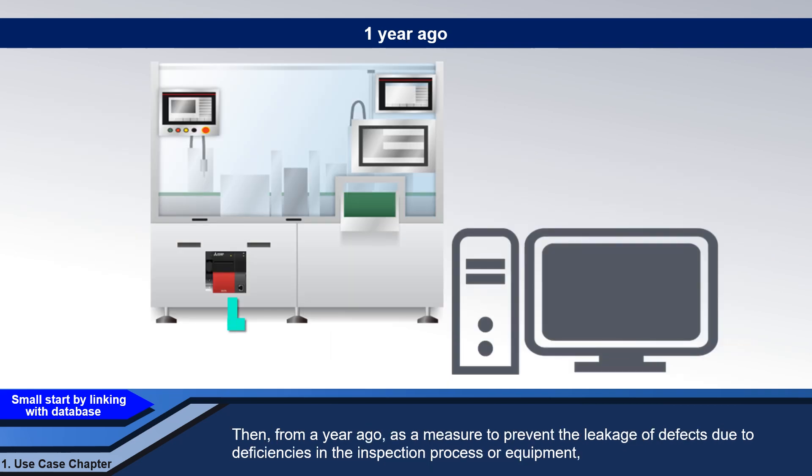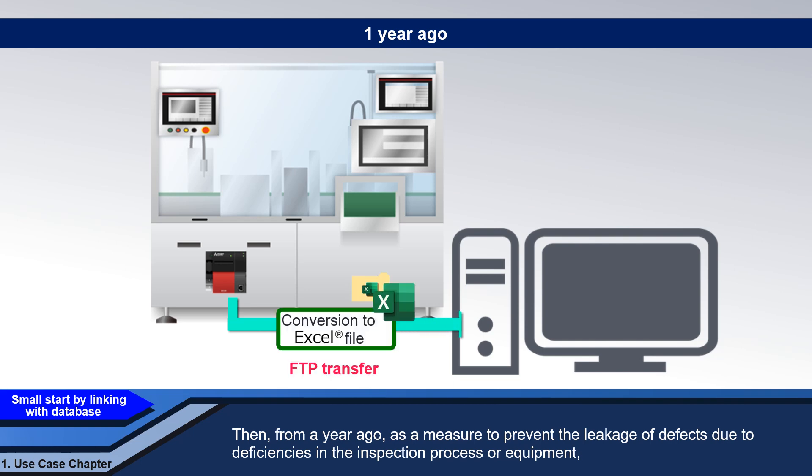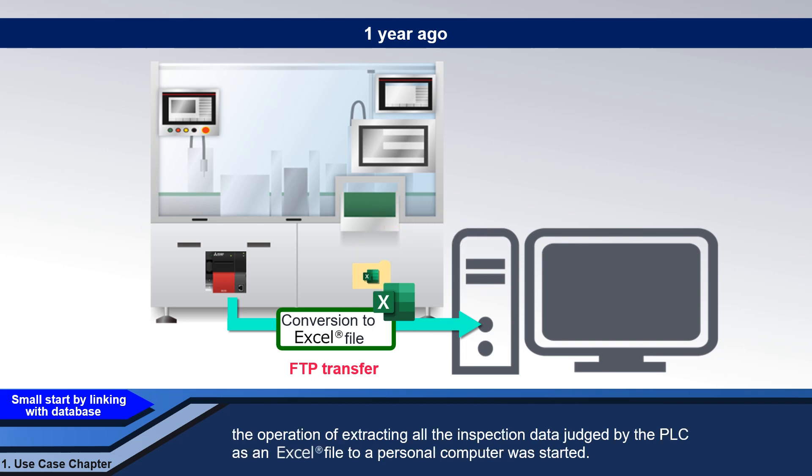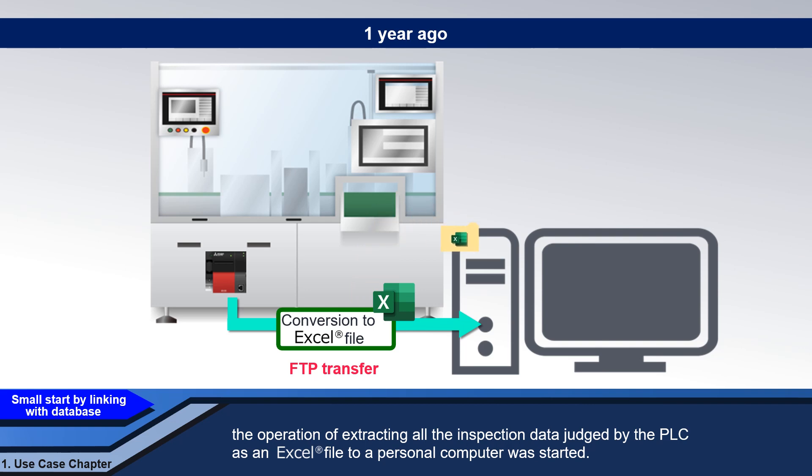Then, from a year ago, as a measure to prevent the leakage of defects due to deficiencies in the inspection process or equipment, the operation of extracting all the inspection data judged by the PLC as an Excel file to a personal computer was started.